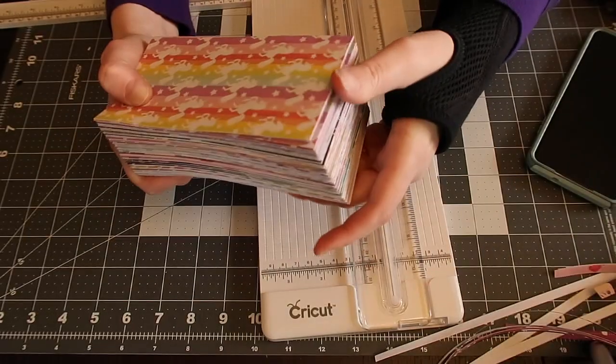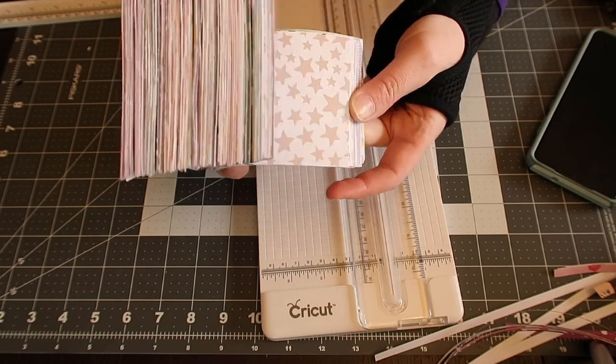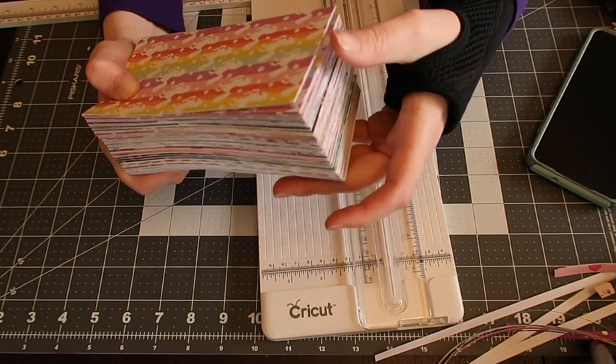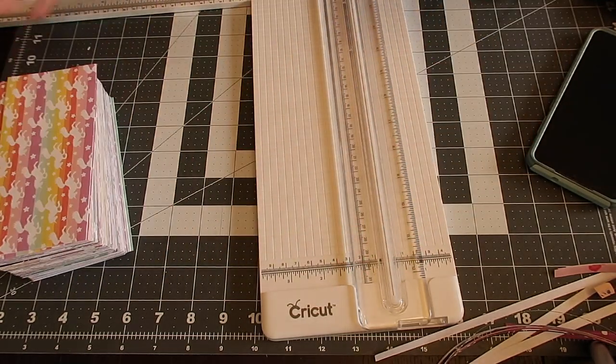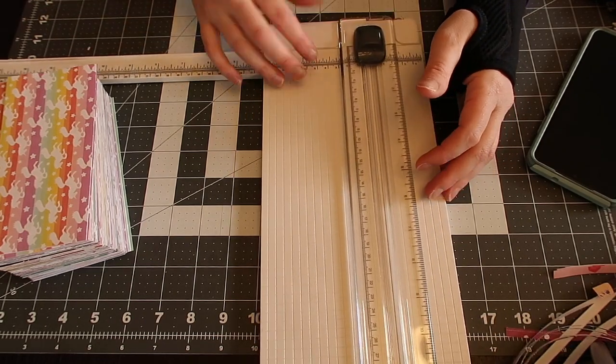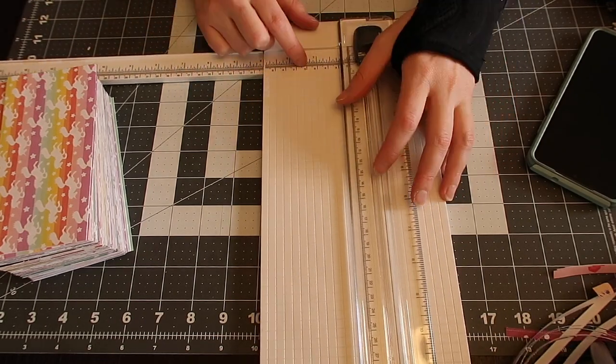So here I have all 50 sheets cut up. There's about 400 pieces of paper right here. So what I'm going to start doing is I fold them. Now I have found it easier to have like a surface with an edge. I usually have been using a tote cover.